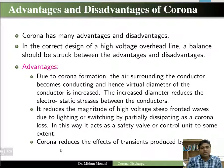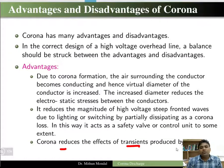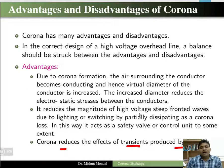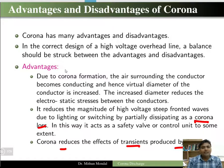Corona reduces the effect of transients produced by surges. Whenever there are transients in the transmission line due to lightning or switching, they are released with the help of corona loss.